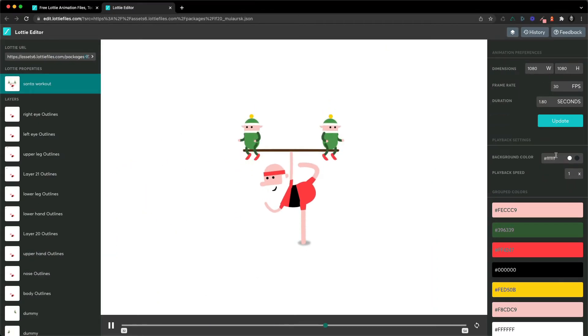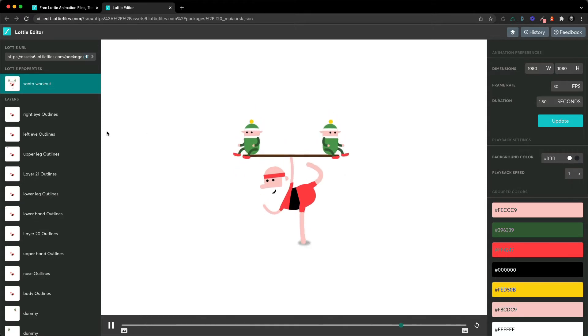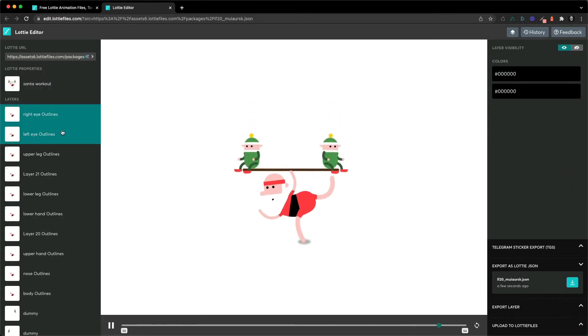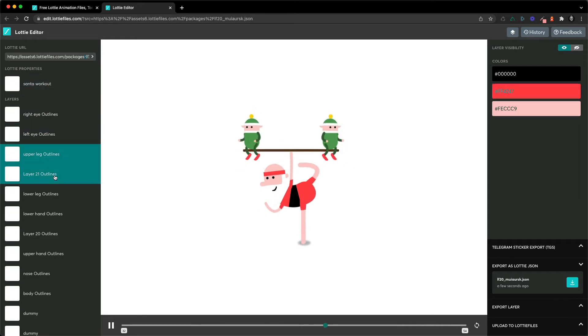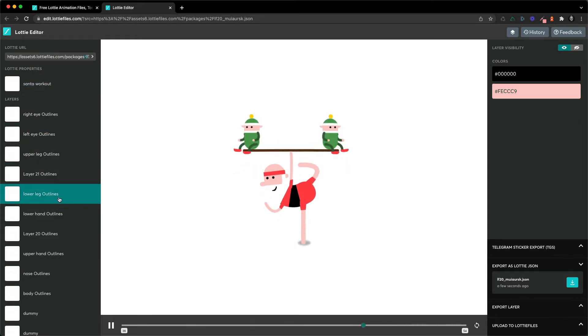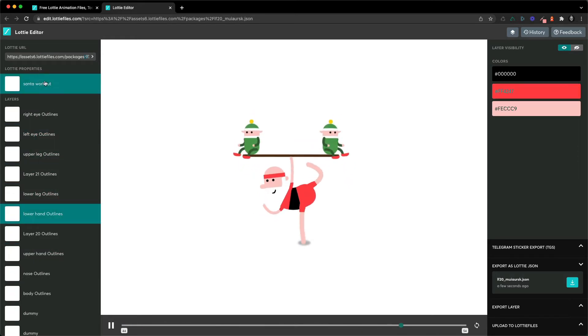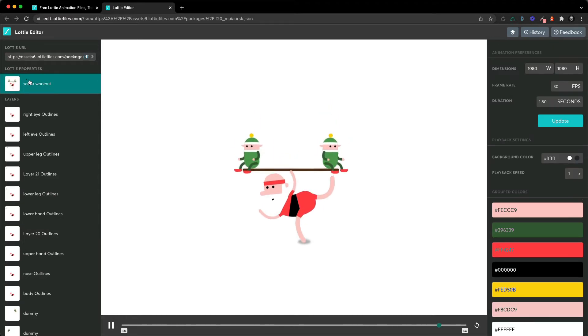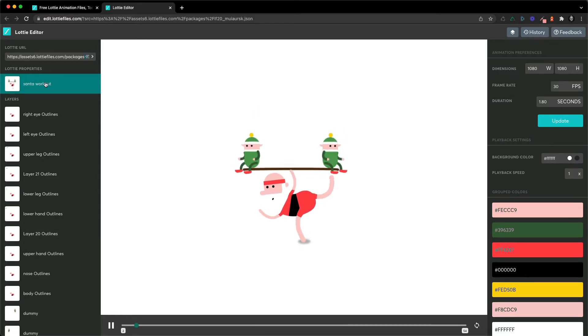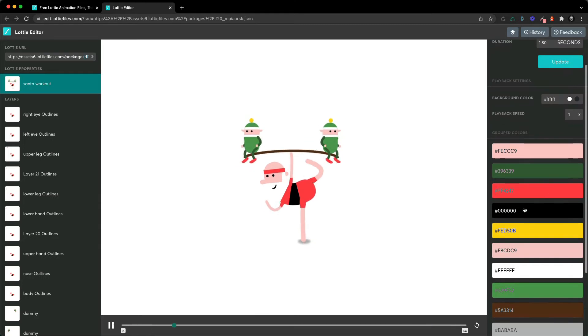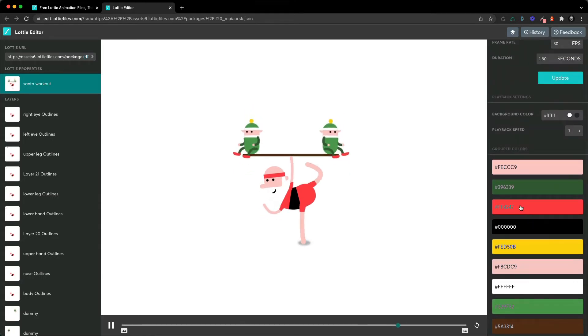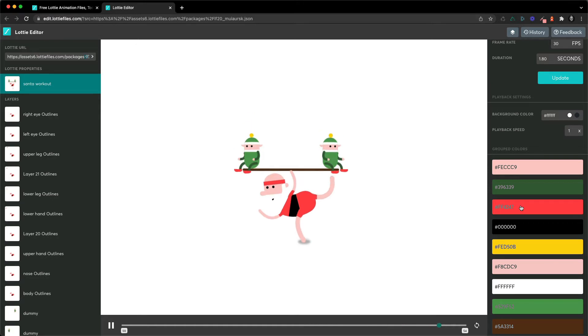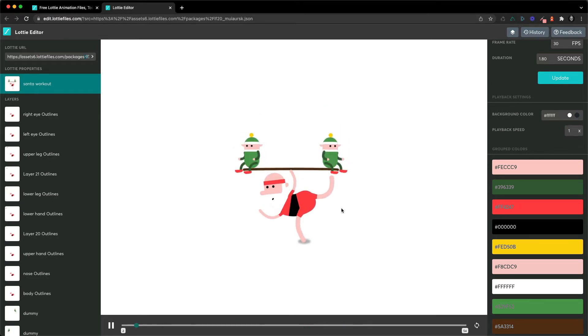Those are quite nice properties to modify, but then you can also go layer by layer and modify their colors. So you can either go layer by layer or you can click on the top level button here where you have the grouped colors, and this is a really quick way to modify colors in an animation.